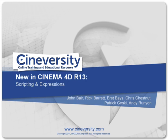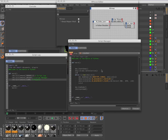Whether you're creating node-based expressions using Expresso or writing custom scripts and plugins, Cinema 4D R13 has several workflow enhancements you're sure to enjoy.